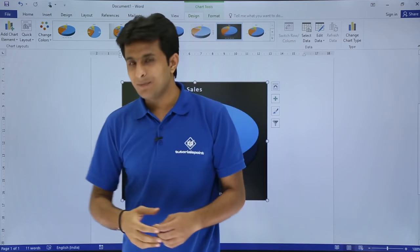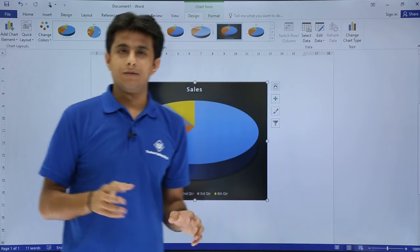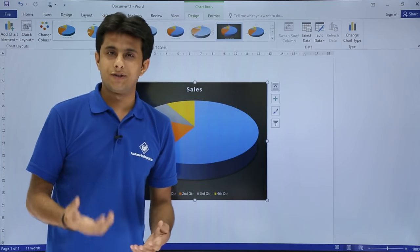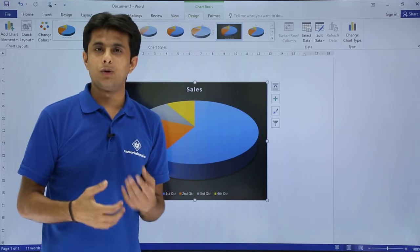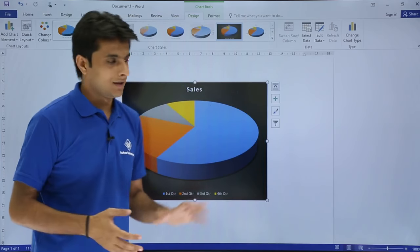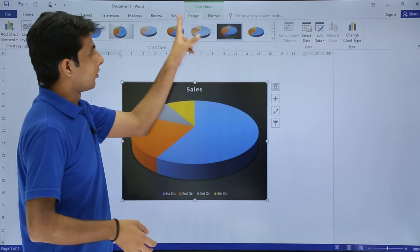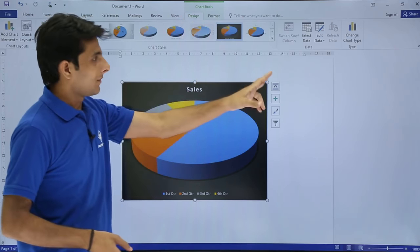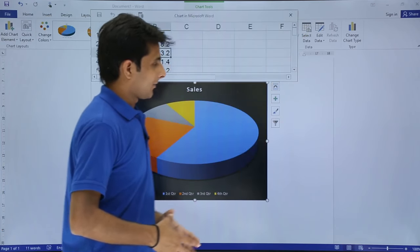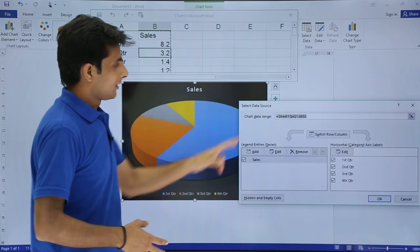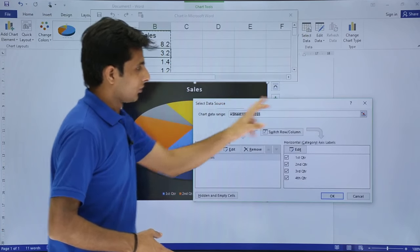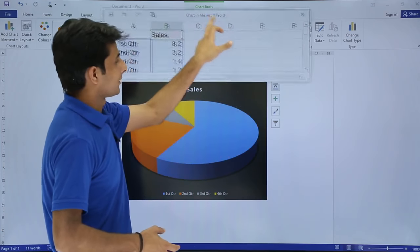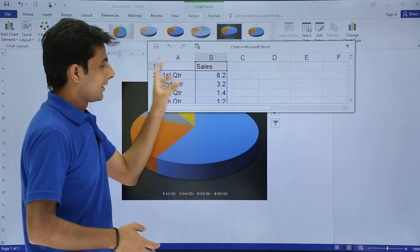At any point of time in Word, if you want to modify a chart or edit the data, you can select this chart first, go to the design tab, and click on select data. You can close this and you'll get this dialog box.